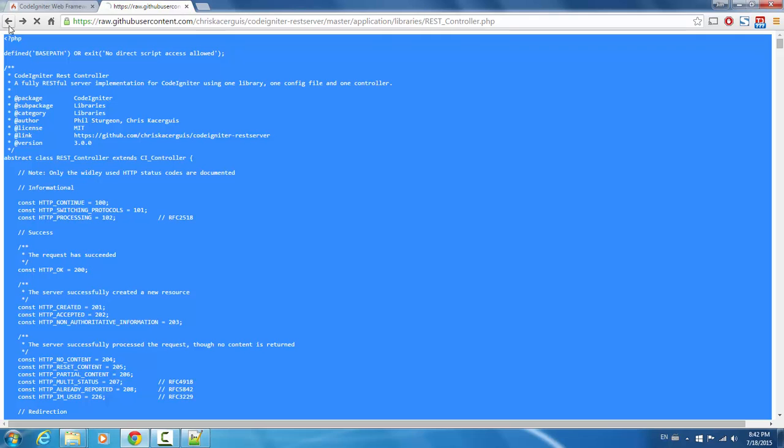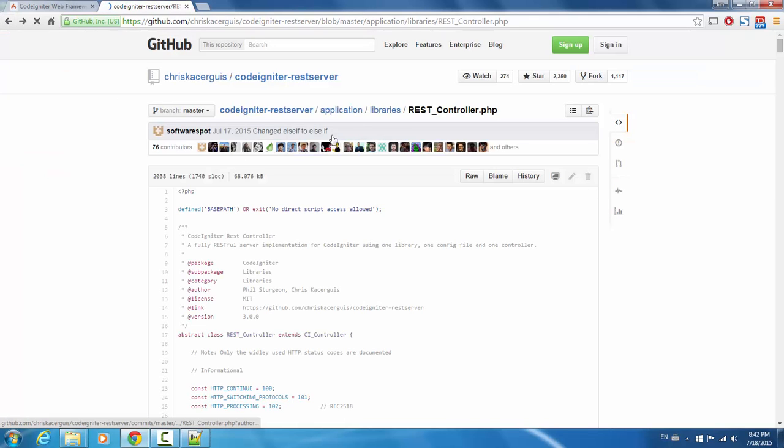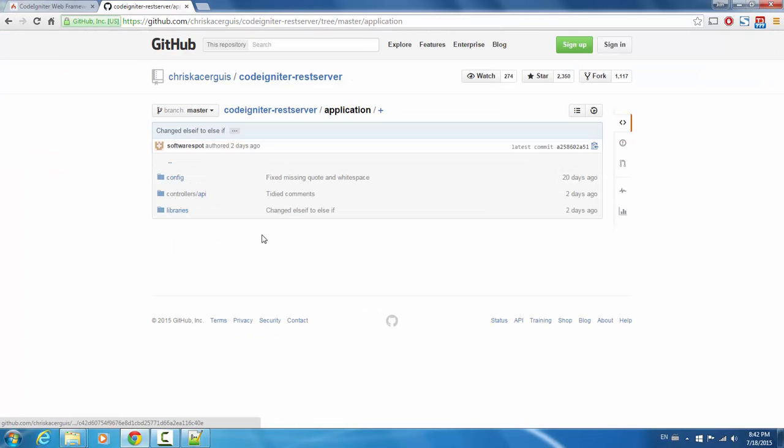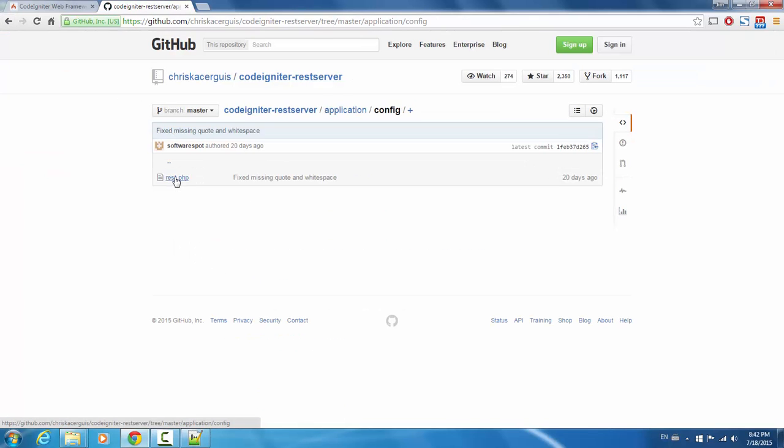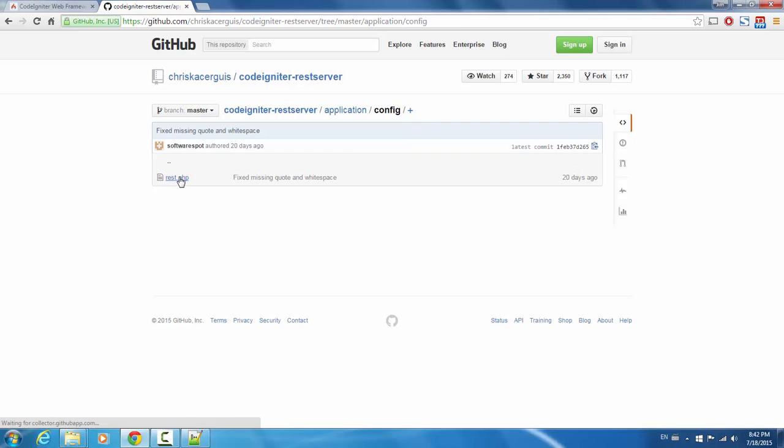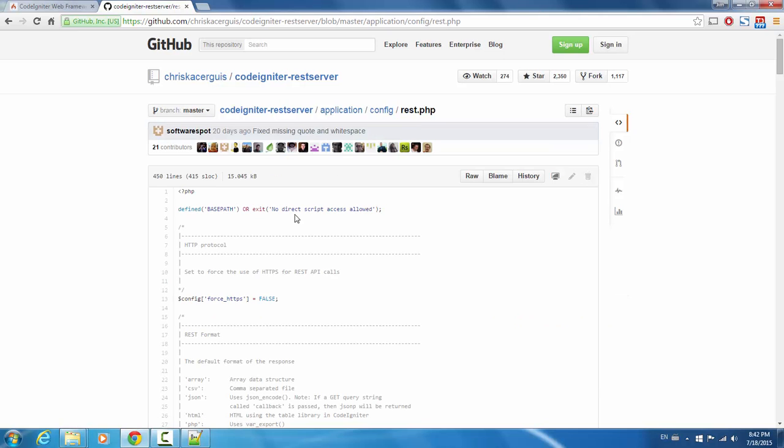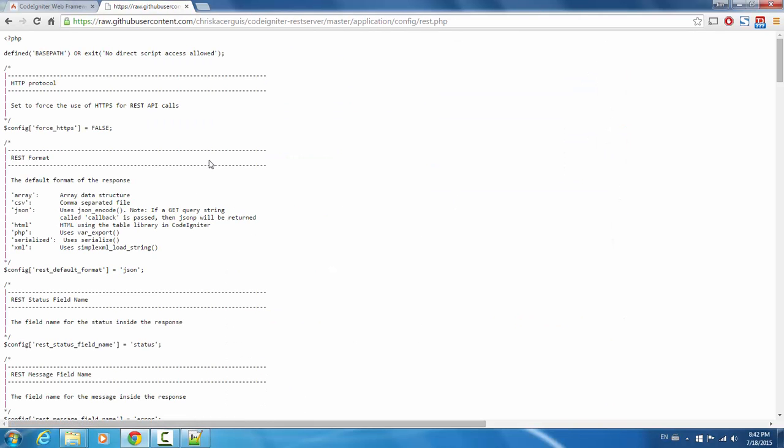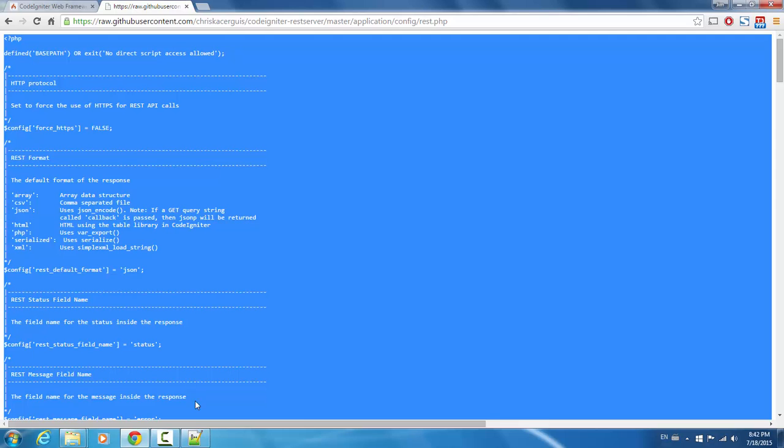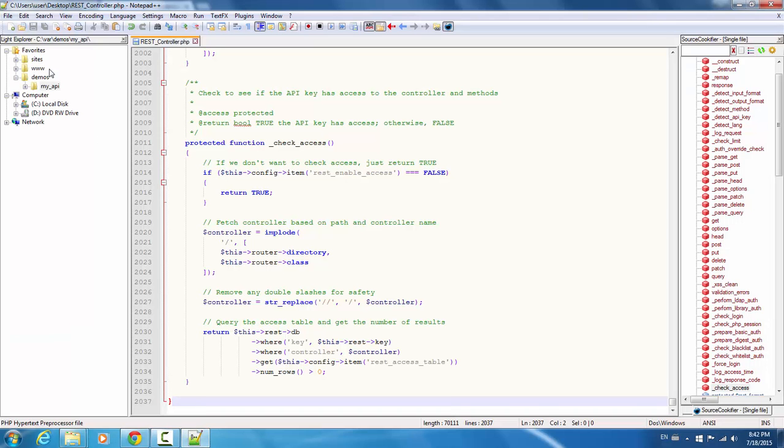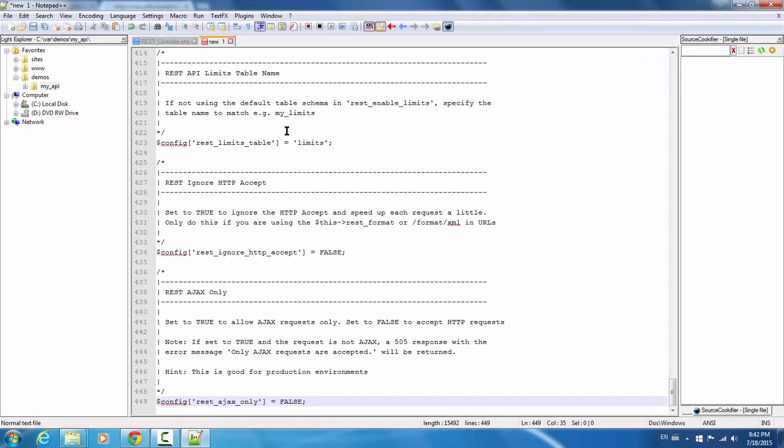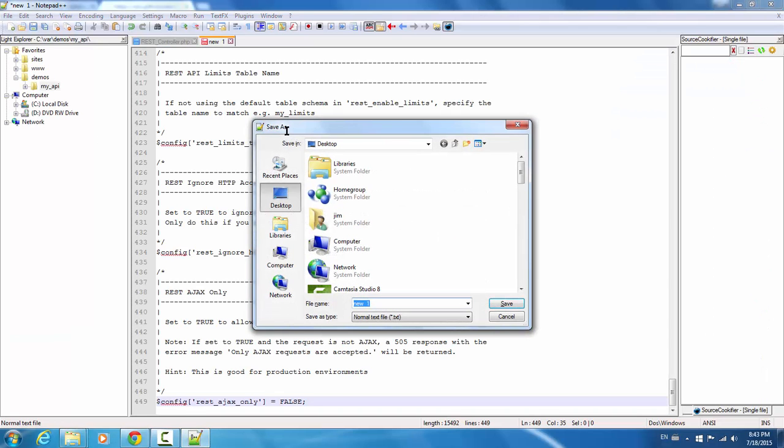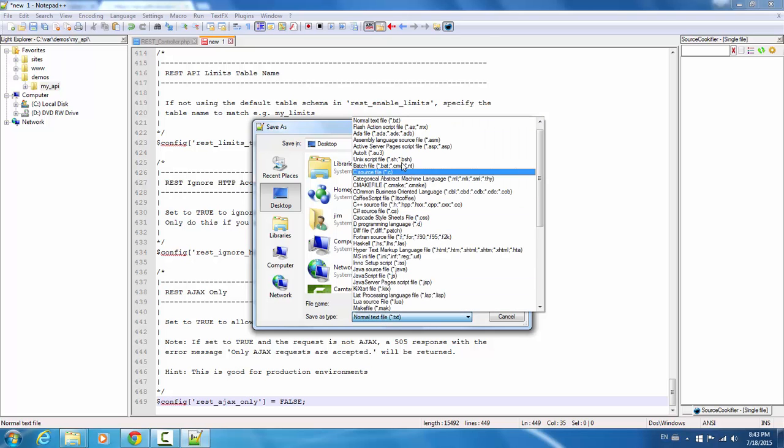The next file we're going to get is a file called REST dot PHP in the config directory. This is going to be the config file for our API. So copy all this code and let's also save this to our desktop as well. REST dot PHP.